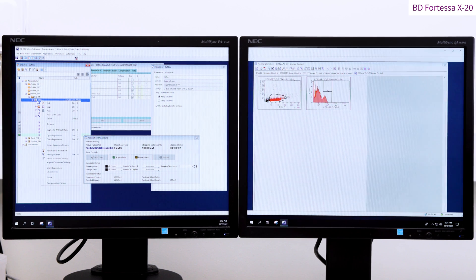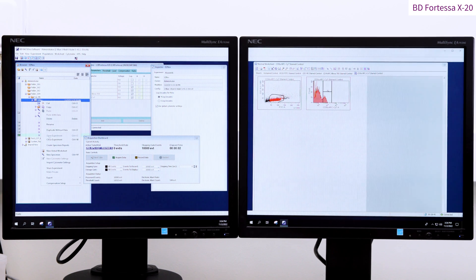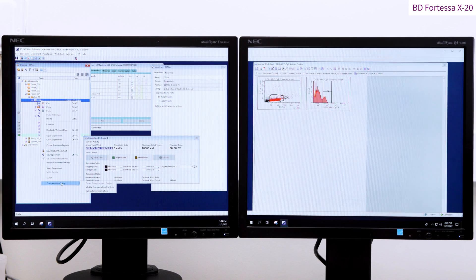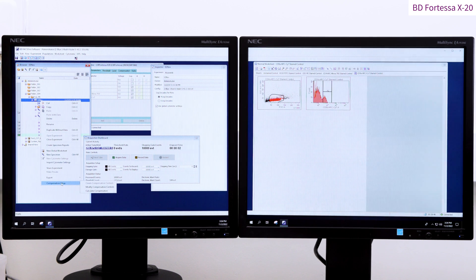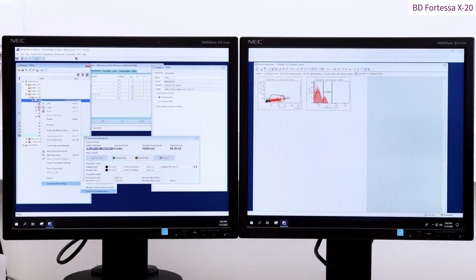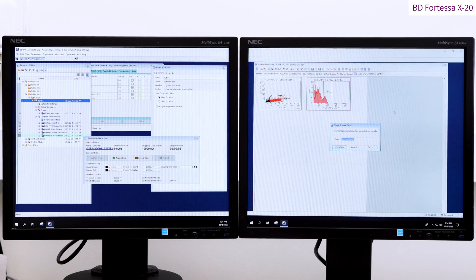Once all the P2 gates are properly allocated, right click on the experiment folder, go to compensation setup tab and press calculate compensation. The single stain setup table will appear. Choose the link and save option.